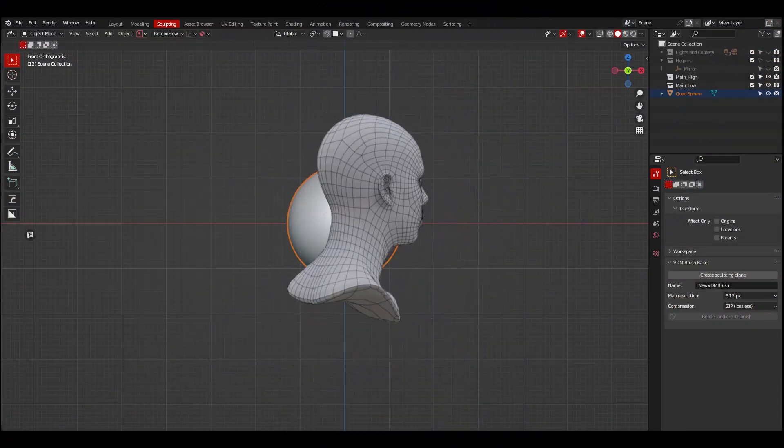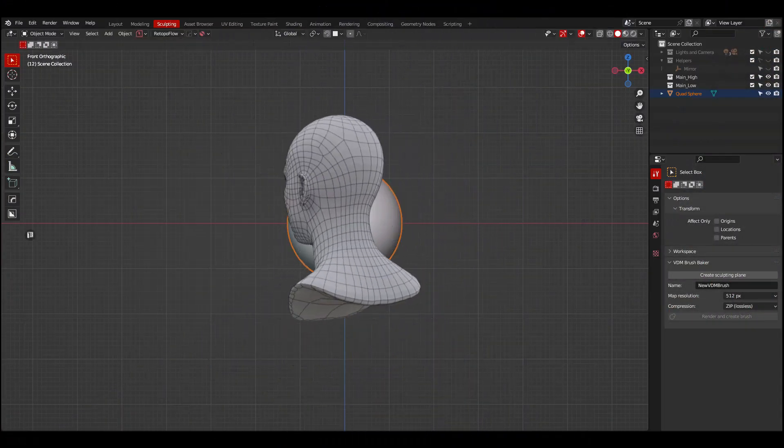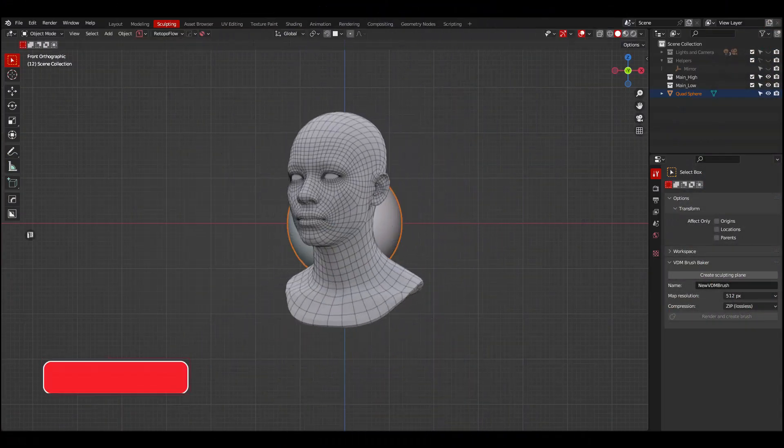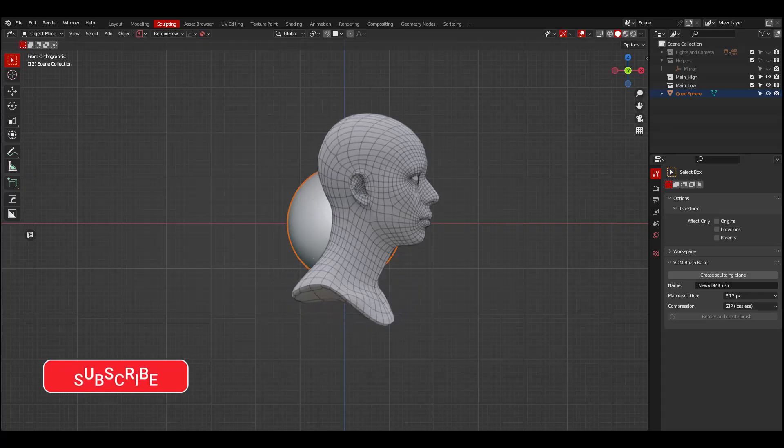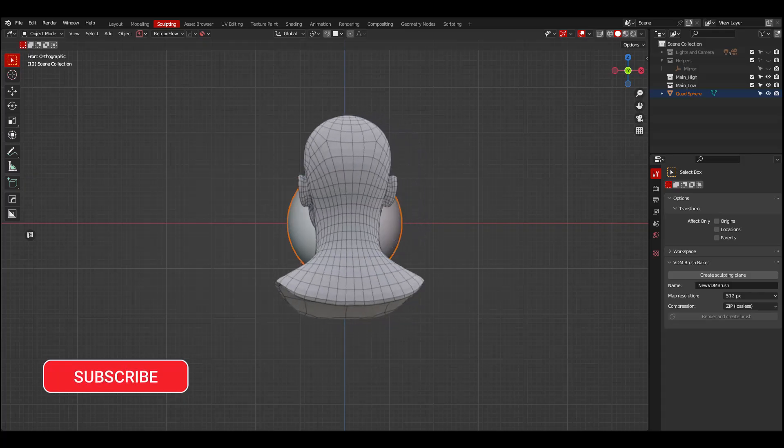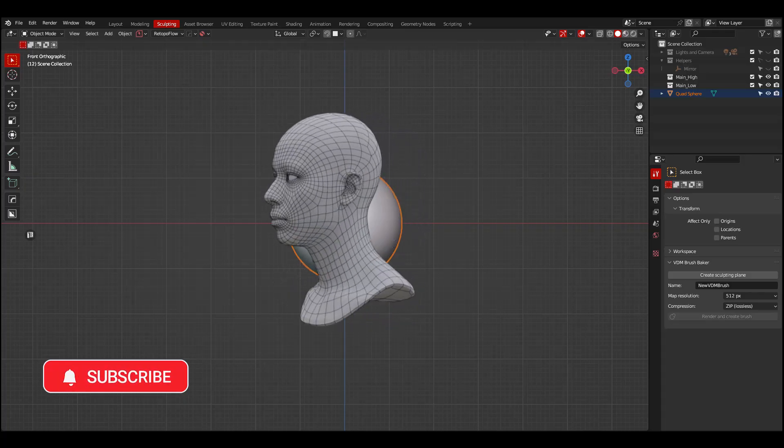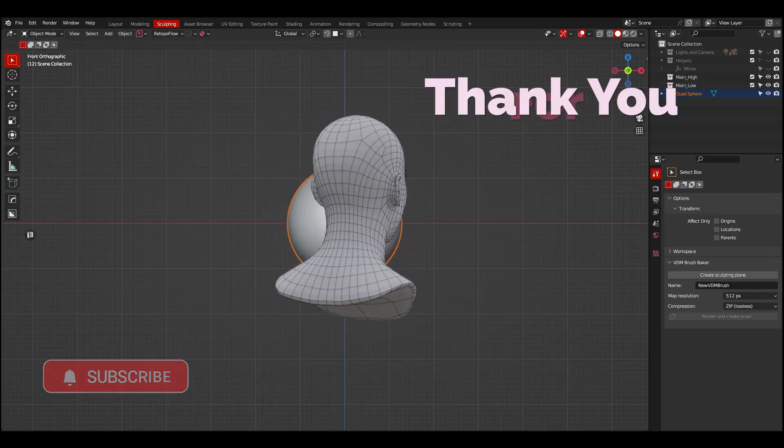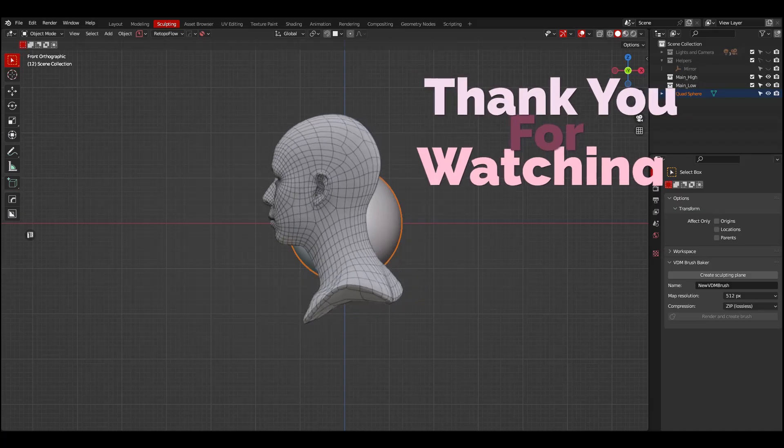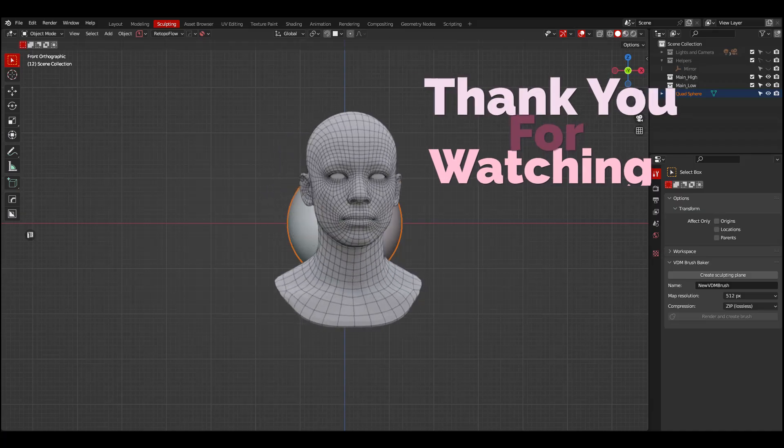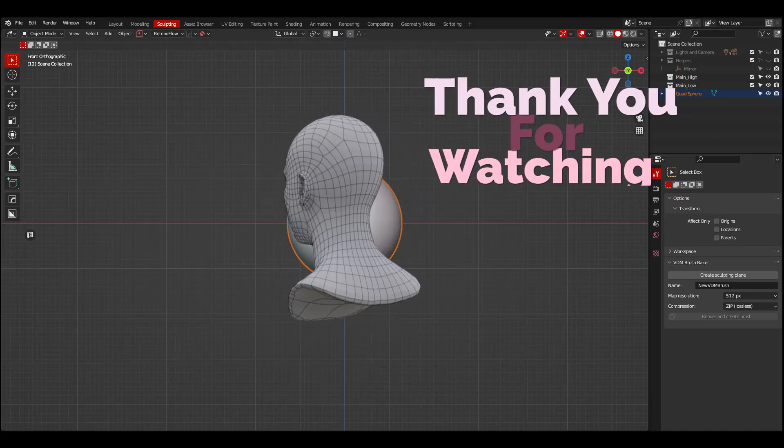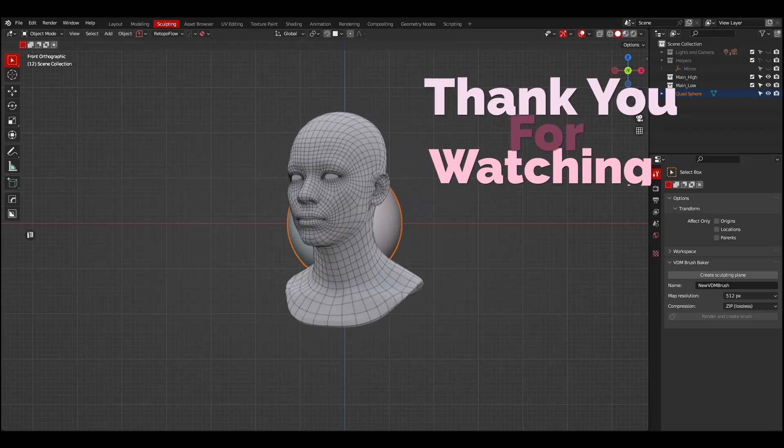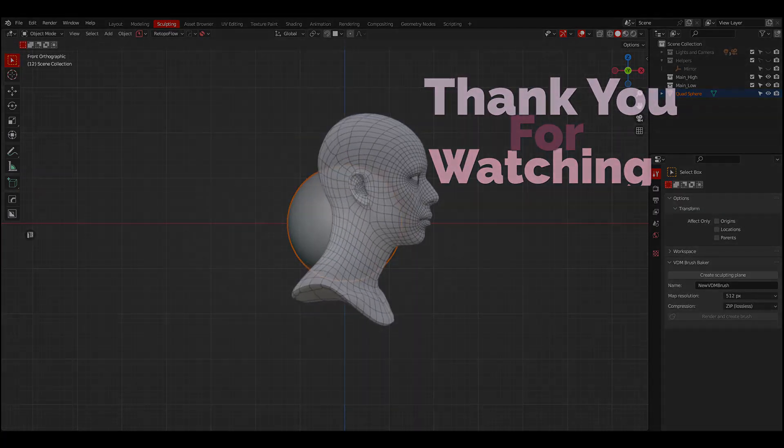And that's it guys for part 3 of this video series. If you enjoyed the content please consider to like, share and subscribe. And if you have any suggestions to improve the channel please let me know down below in the comment section. Thank you for watching and see you soon.